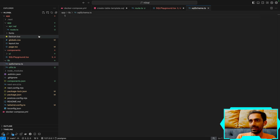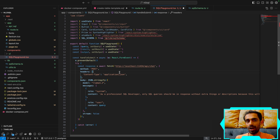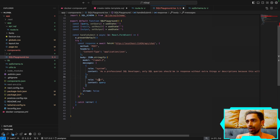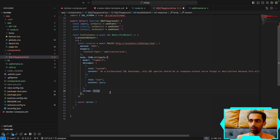The system message tells the model to act as a professional SQL developer and return only the SQL query in the response — no extra description — because this output will be used as direct input to the SQL execution. I tell it: 'Assuming I have a DB structure like this schema...' and provide the schema. Then the user message is the natural language input query. Streaming is set to false because we need the complete output before executing.